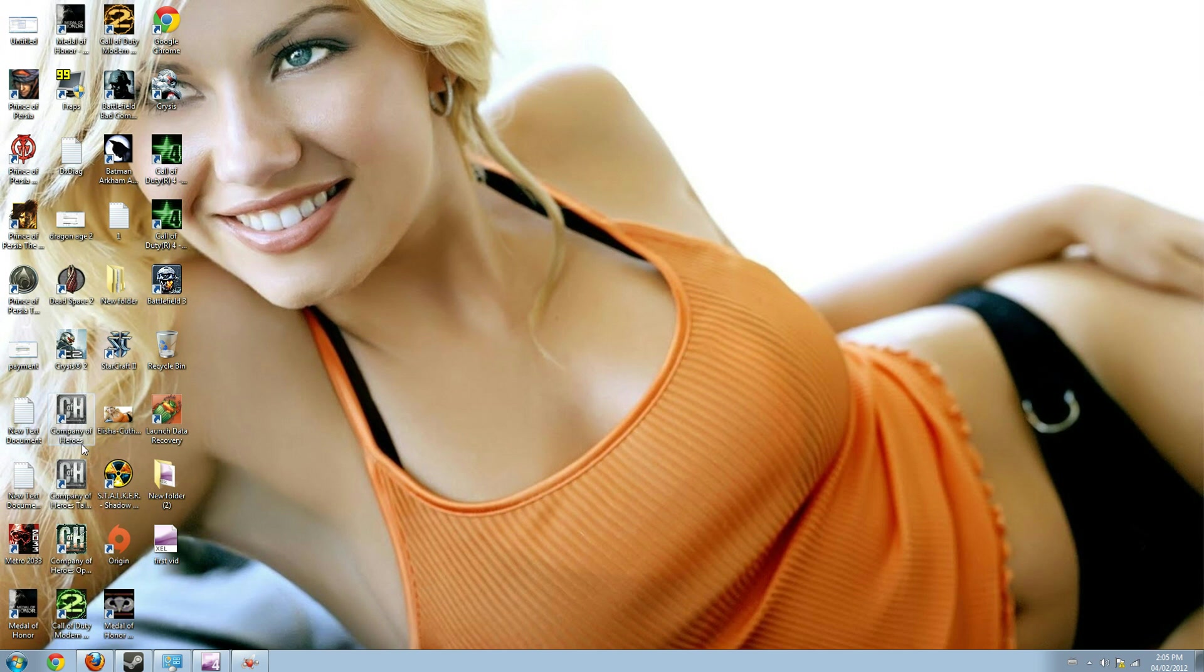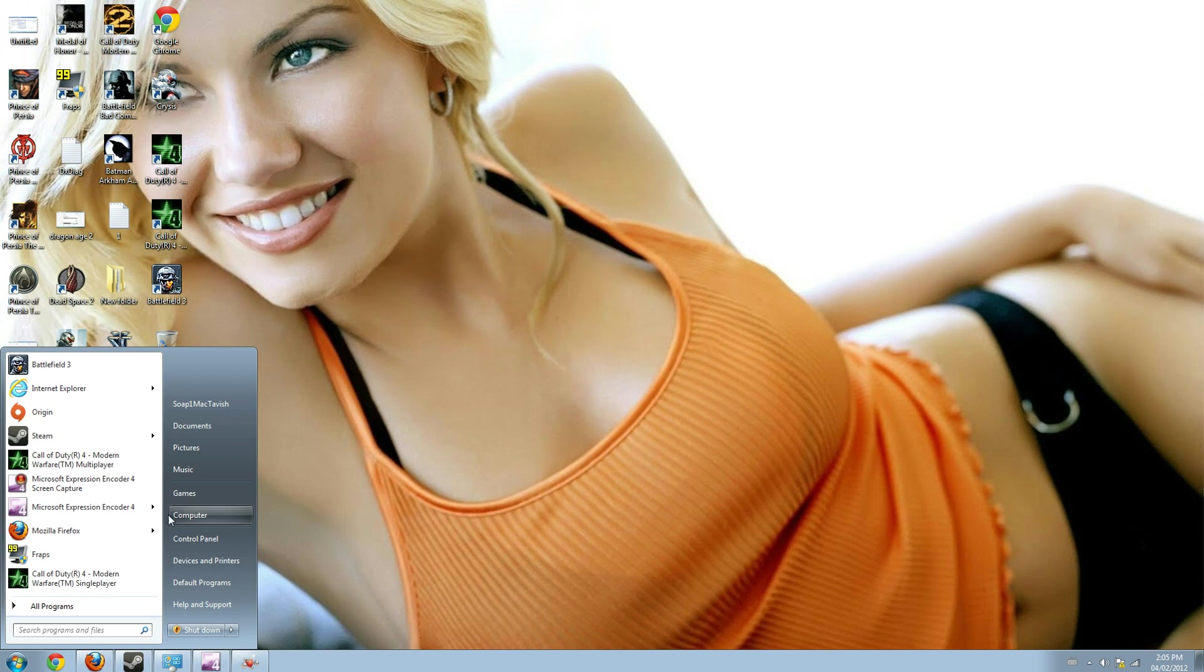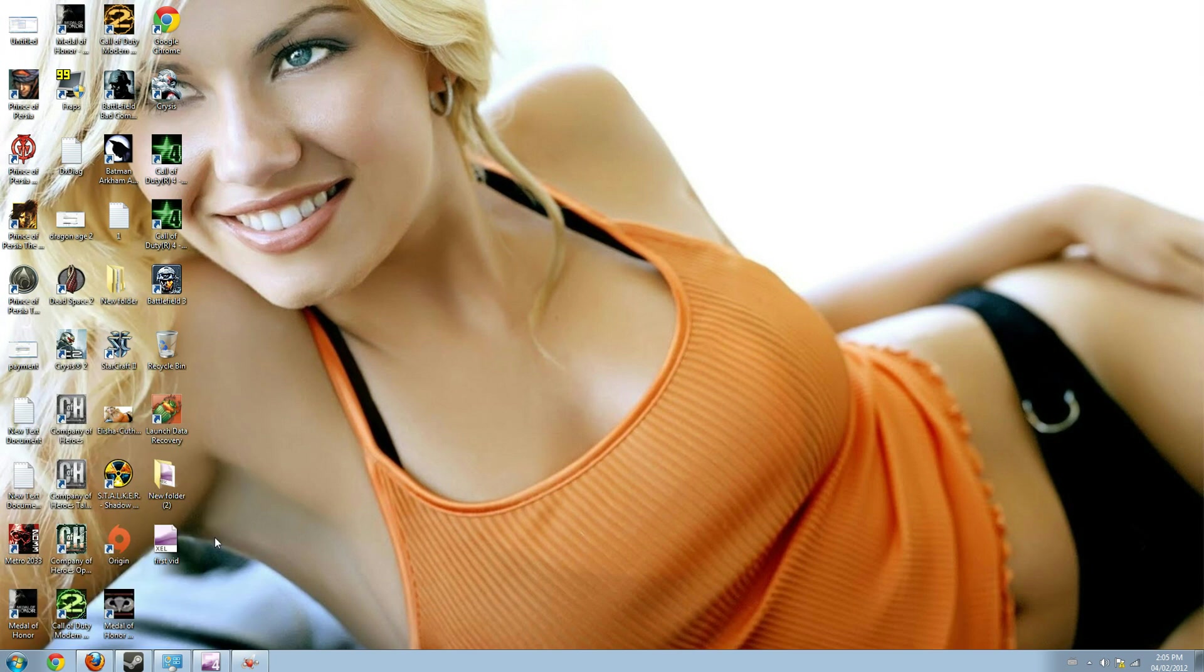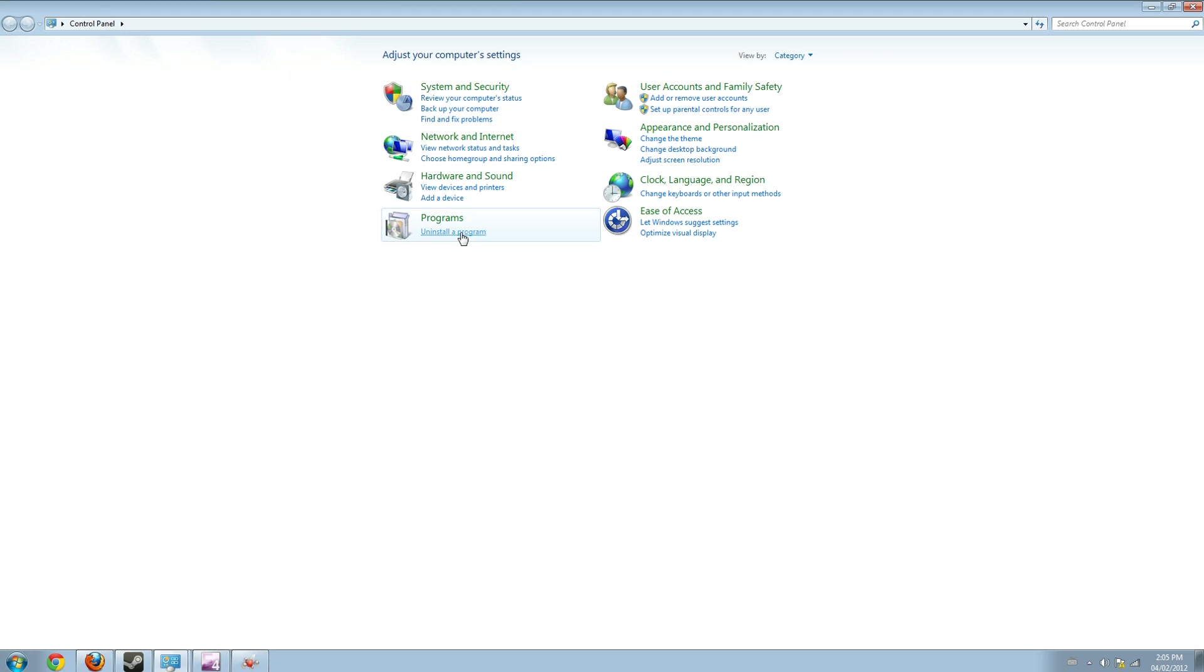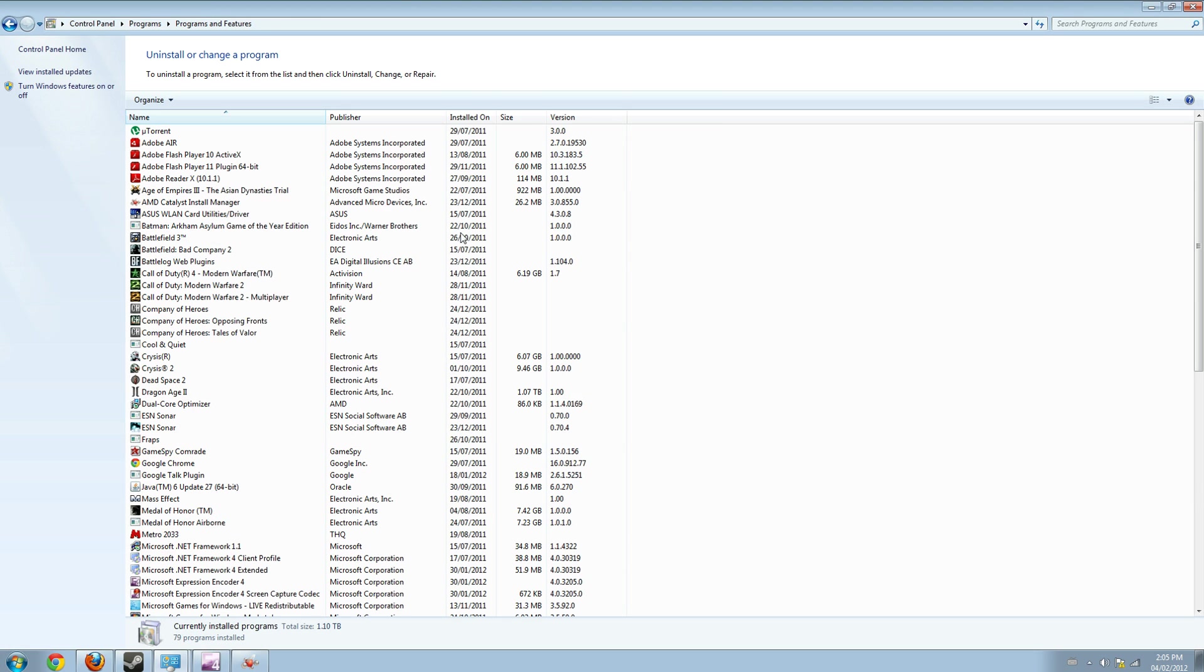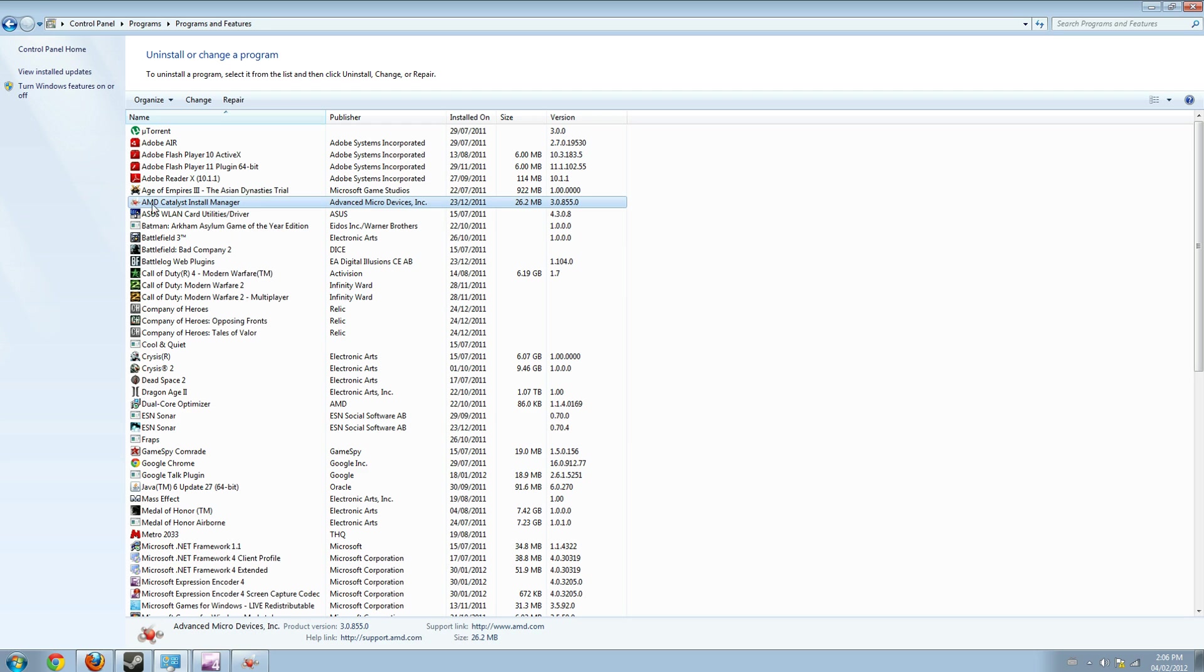Once it is done, what you have to do is go to the control panel, uninstall a program, and you have to click the AMD Catalyst Install Manager and you have to completely uninstall this previous update because the new driver will work properly only if the previous one is completely uninstalled.